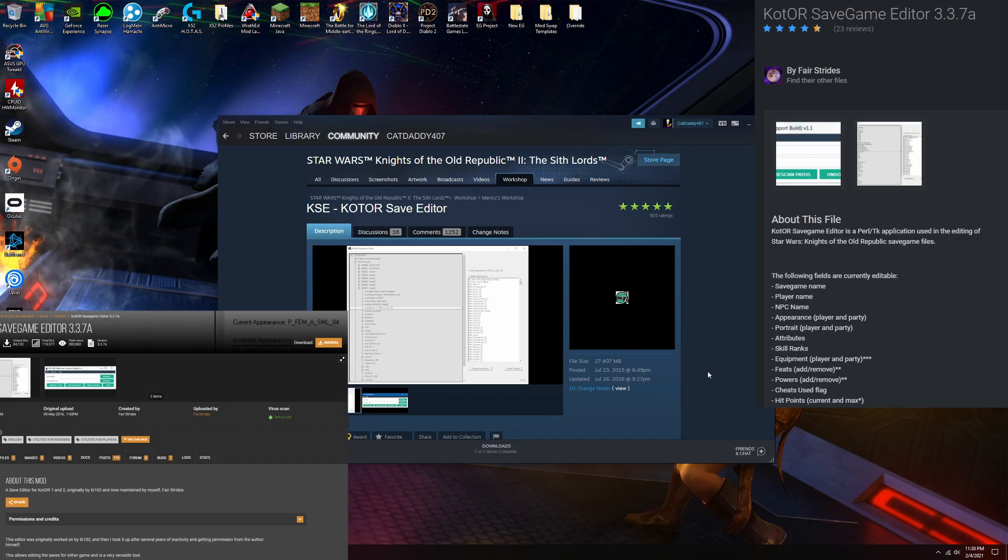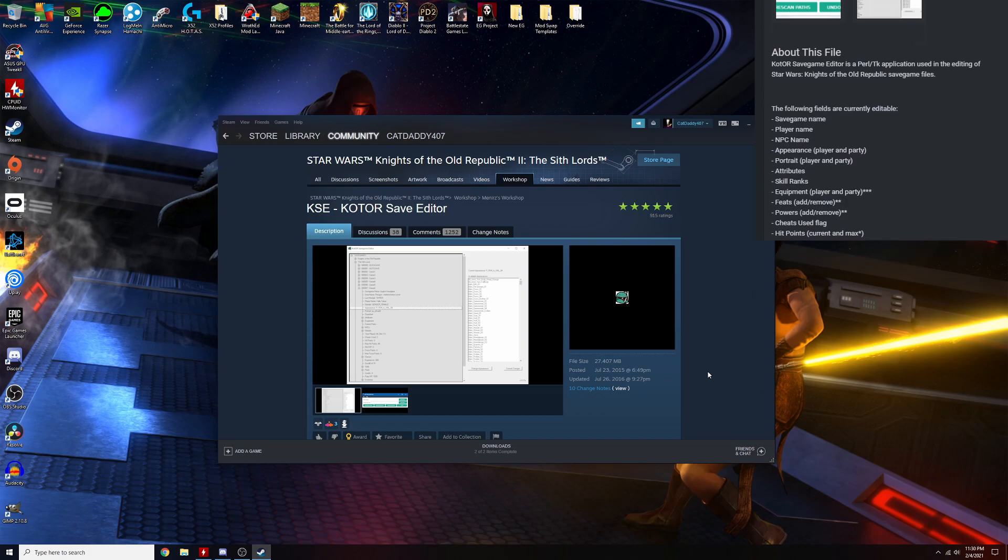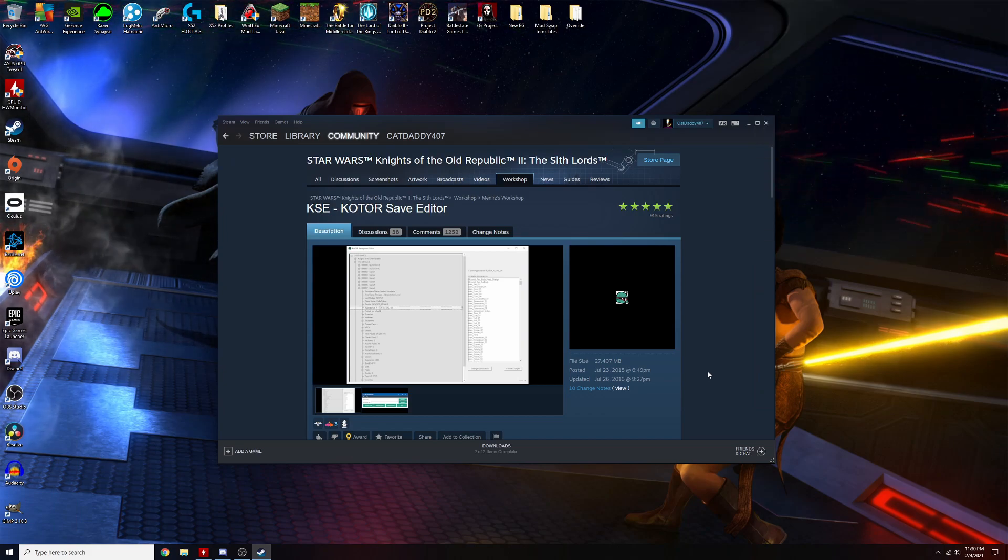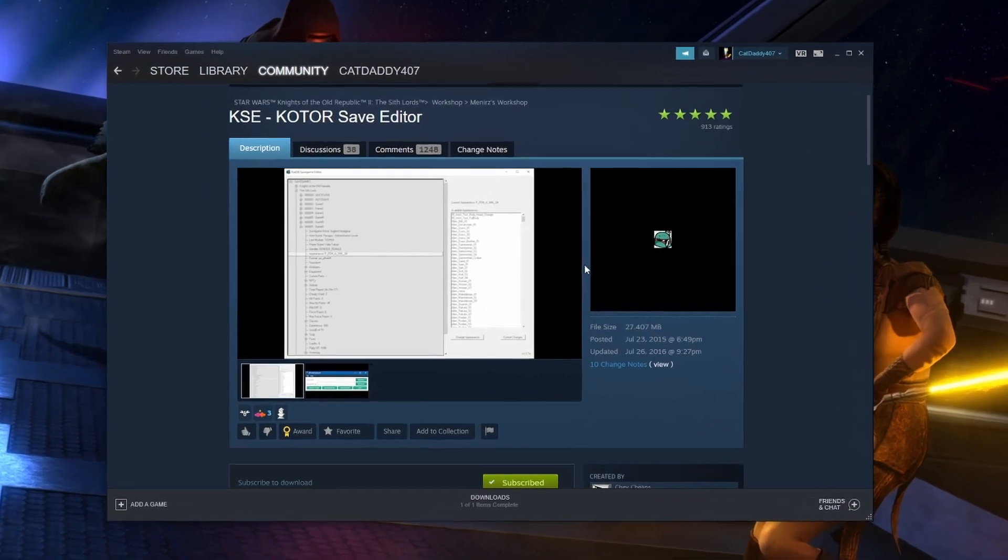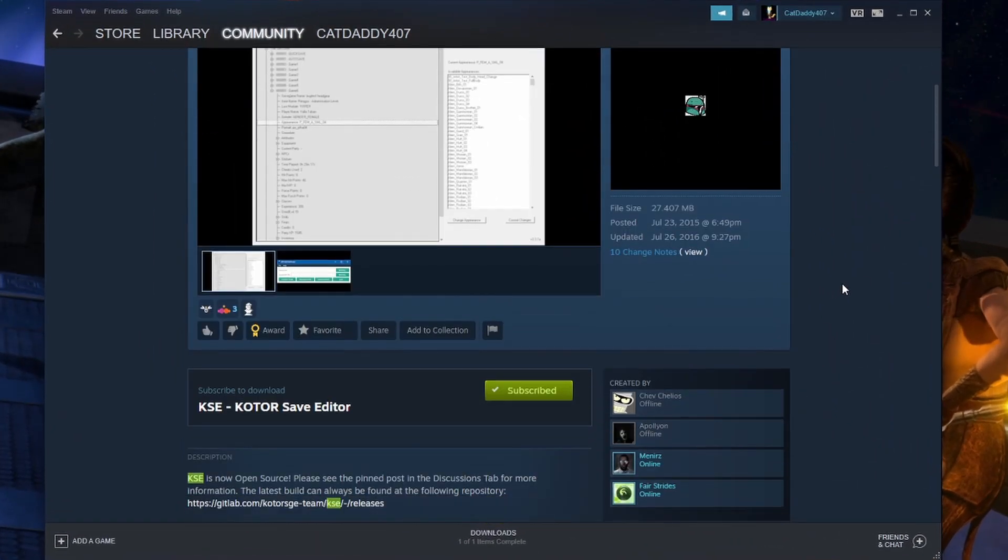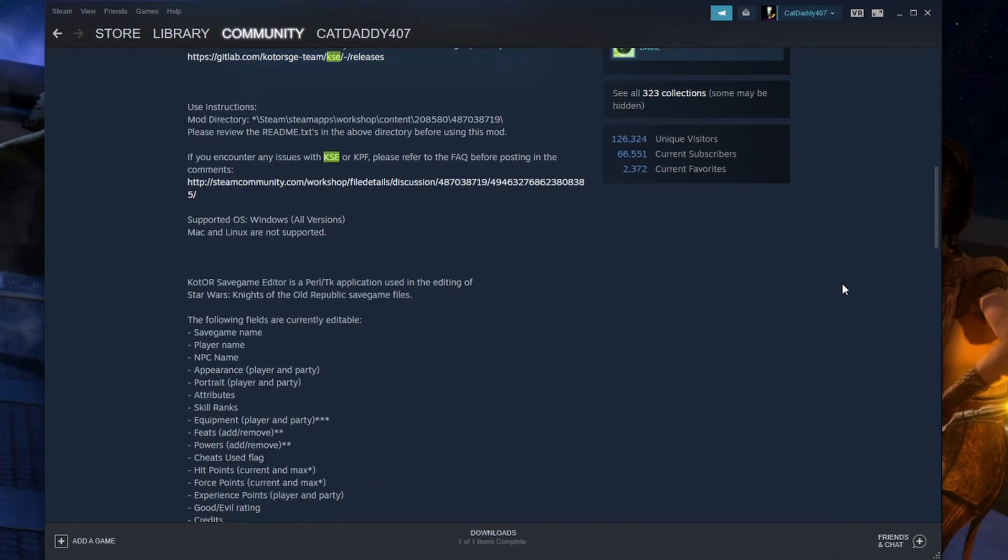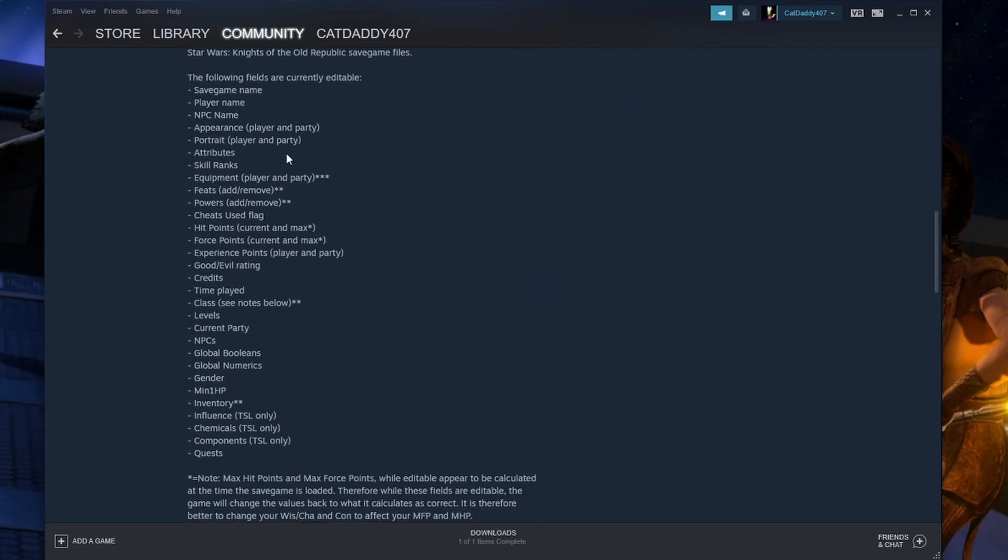I haven't seen a lot of videos on setting up the KSE so I figured I'd cover it. So this is what the KSE looks like on the Steam Workshop and you can see all the kind of things that we can change.